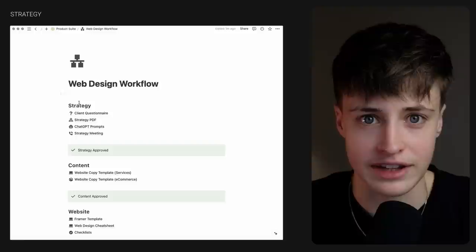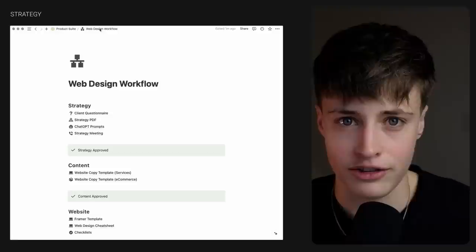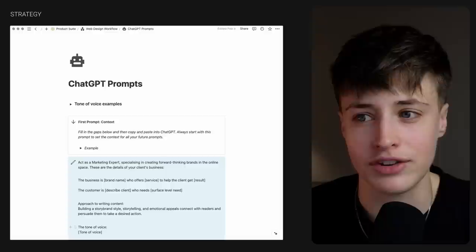Every project starts off with a call to ask clarifying questions and agree on the strategy together with the client. But to make the most of this meeting, you want to do as much research and preparation as possible beforehand — which is why I get my clients to fill in a brand questionnaire at least one week before the call. This is a strategy template I have set up in Figma and before the meeting I'll go in and start adding my notes. To make this part easy we're going to use ChatGPT to help us get the ideas flowing, and I have some prompts already set up for each stage of this process.